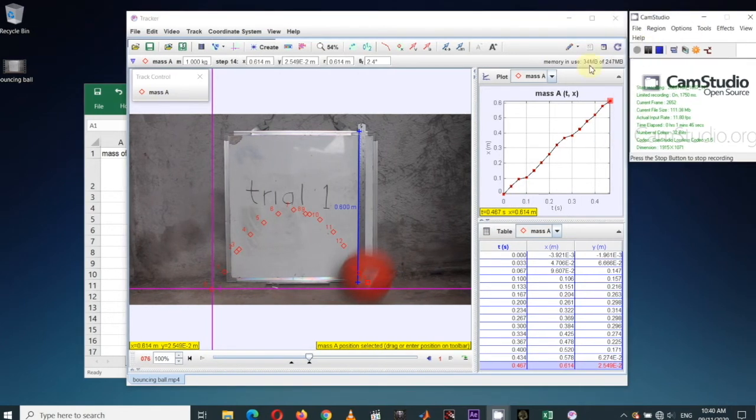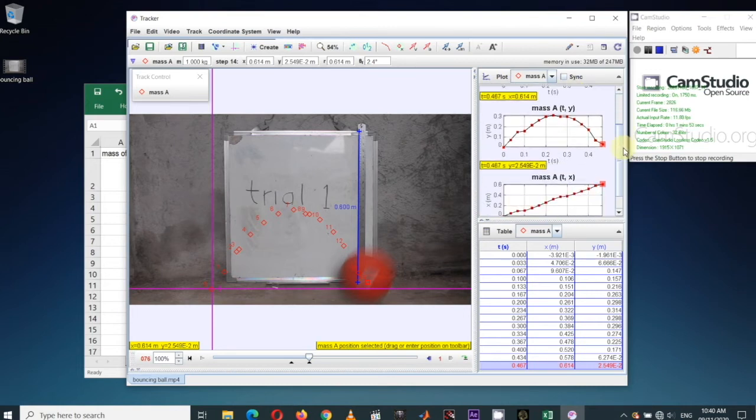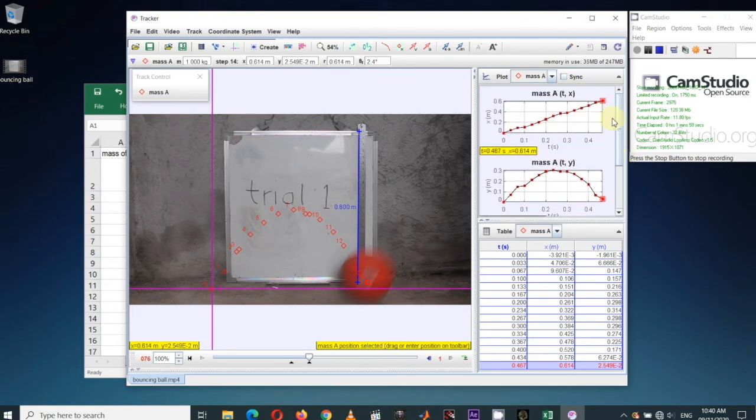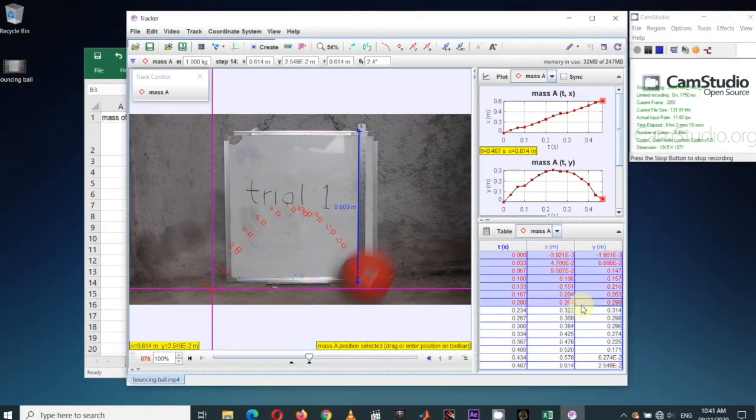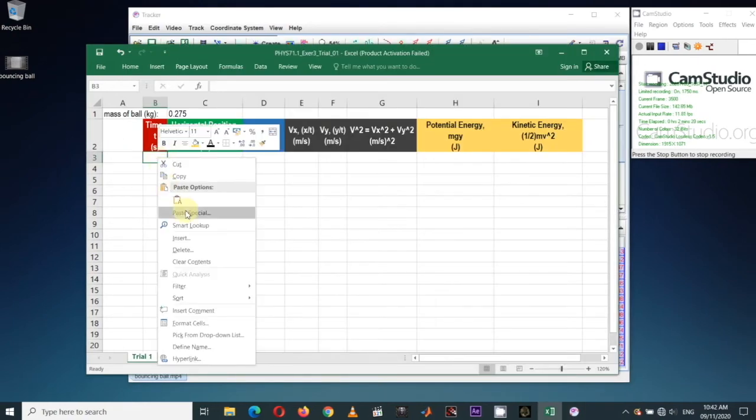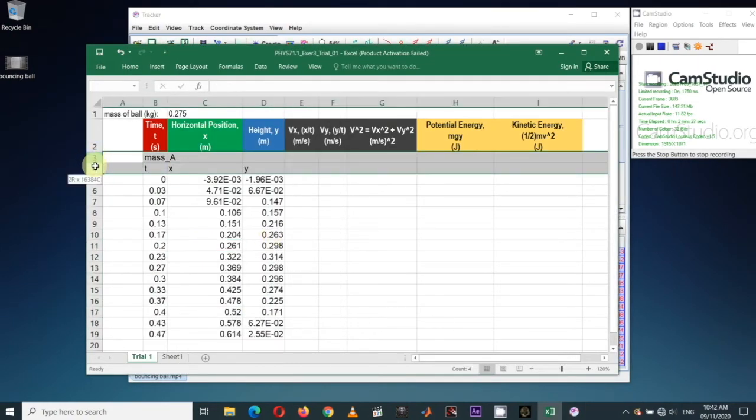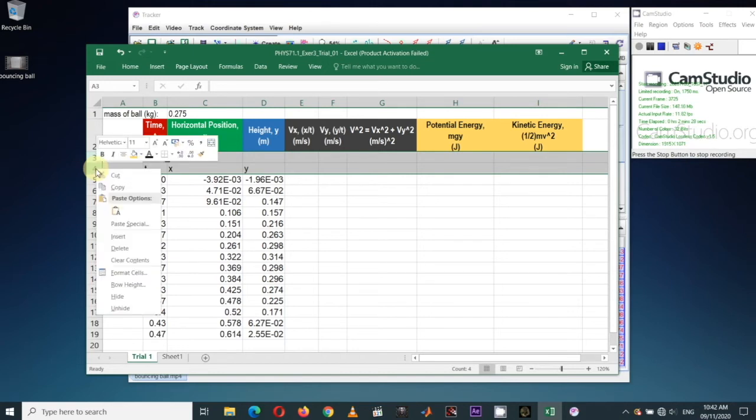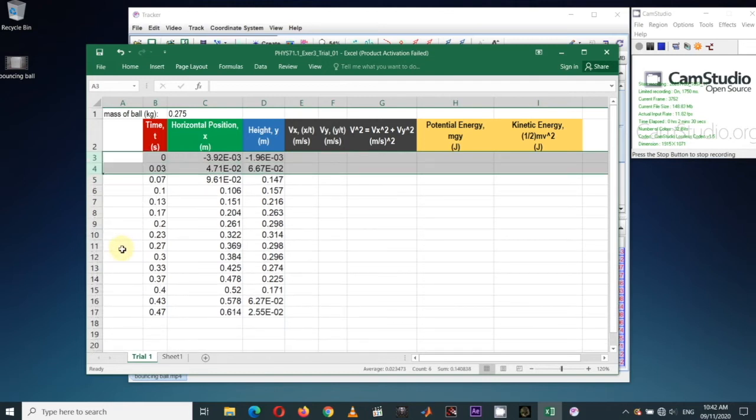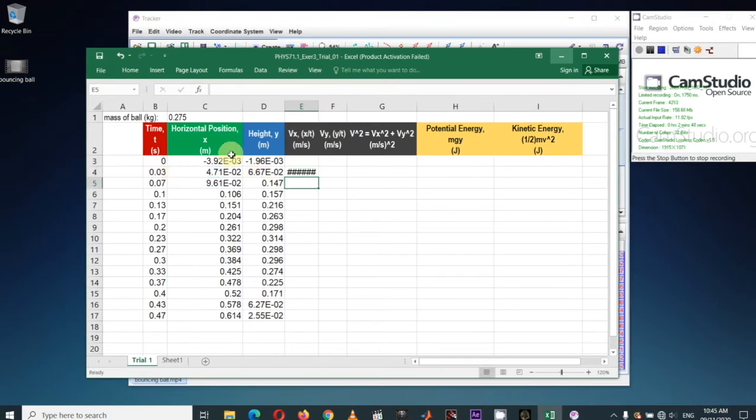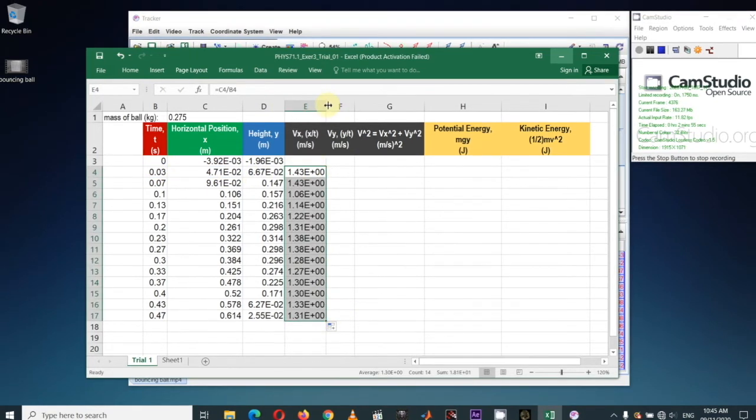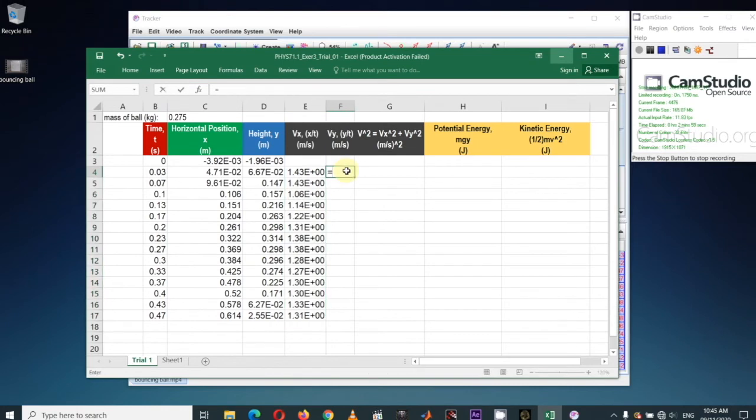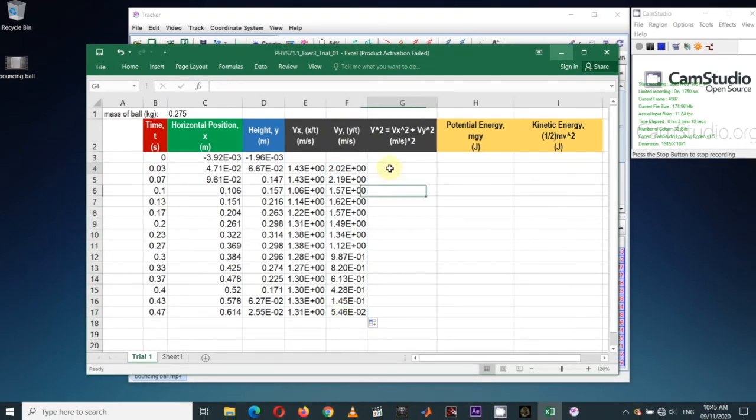Display the x versus time and y versus time data plot. Here's the fun part. We can copy and paste the time x and y data points from this region to an Excel file. I'll just delete some unnecessary information because I already organized the Excel file. By the way, the mass of the ball is 0.275 kilograms. In column E, let's calculate V sub x by dividing x with time. I did not start with row 3 because division by 0 is not allowed. In column F, let's calculate V sub y by dividing y with time.